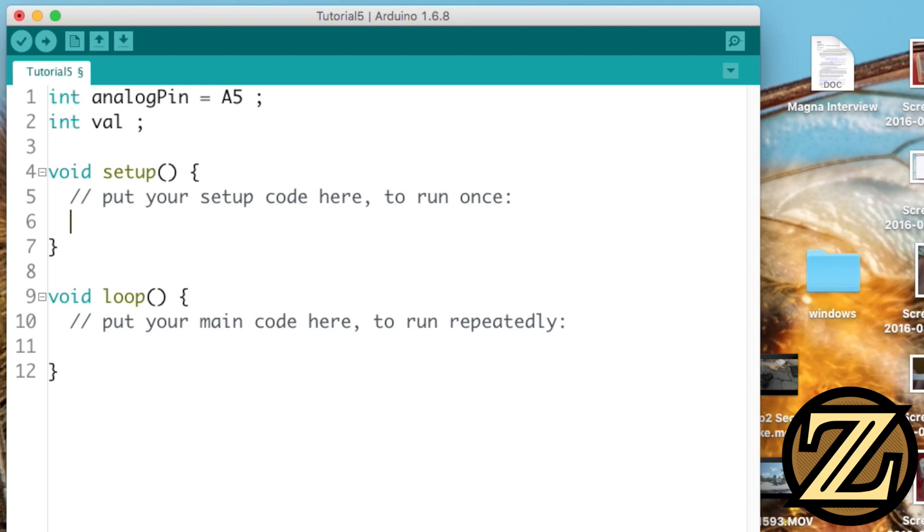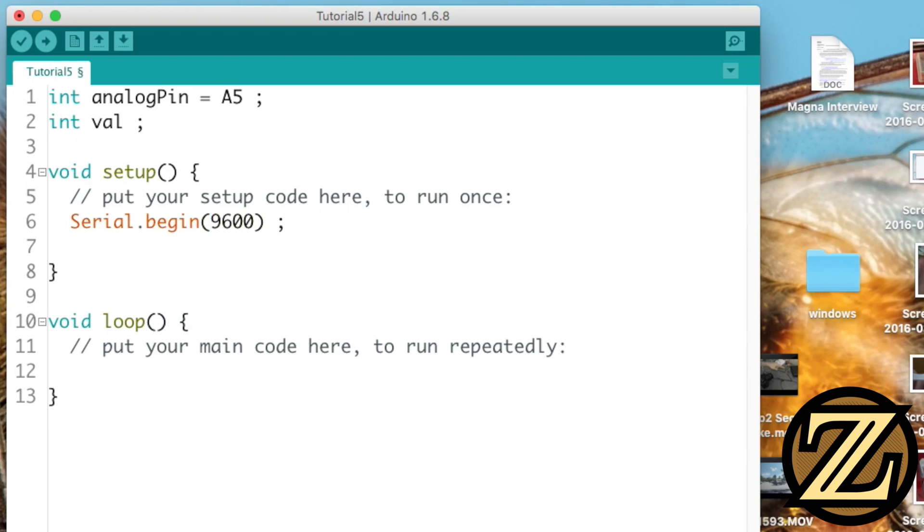In our setup function, we're going to first start up the serial communication with a 9600 baud, and then we have to specify the pin mode of our analog pin to be an input.